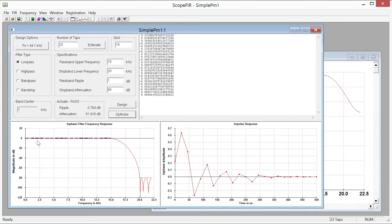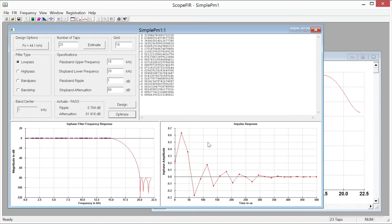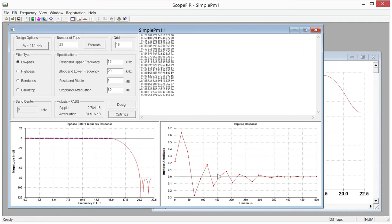Now there's something magical that happened here which is the frequency response is exactly the same as before. But look at the impulse response. We can tell by inspection that this is no longer a linear phase filter because the impulse response is not symmetrical around the center. And you'll notice in particular that the sort of the peak of the impulse response is kind of front-loaded.